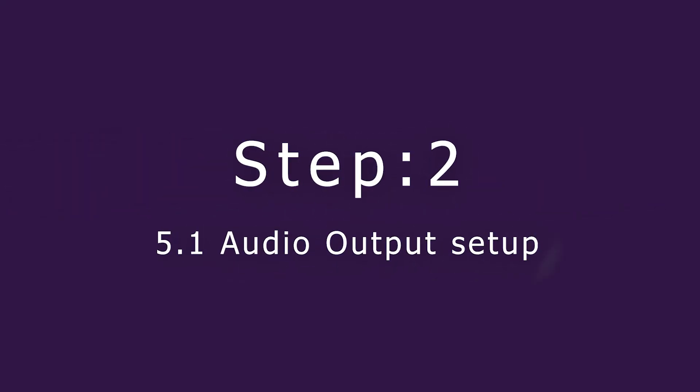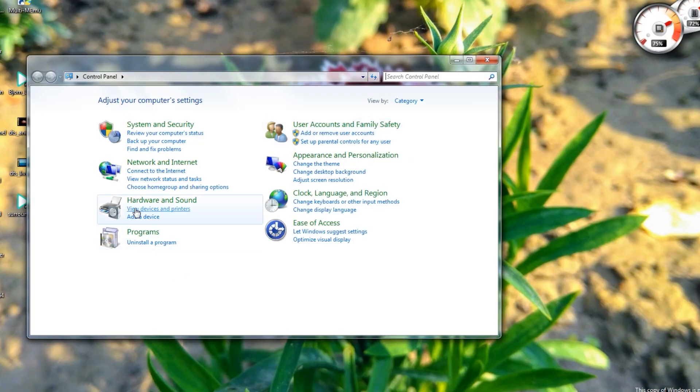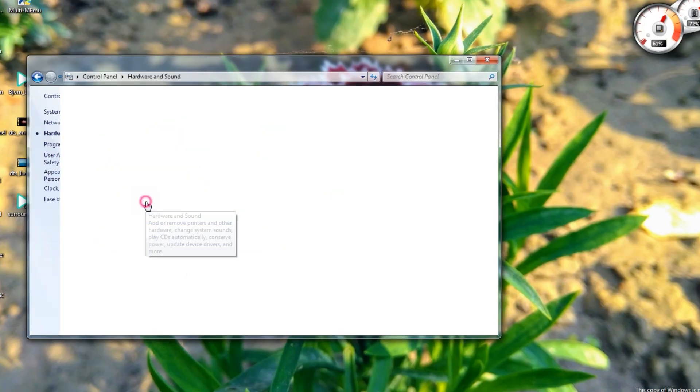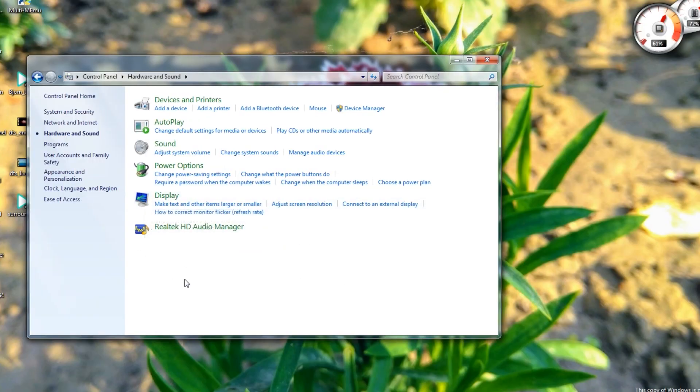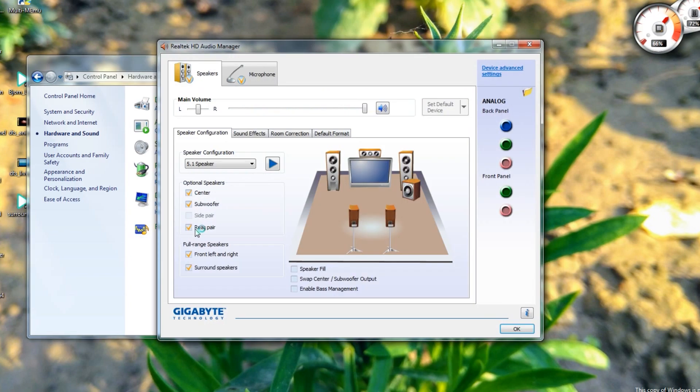Now it's time for software tweaks. Go to Hardware and Sound in Control Panel, then open your audio driver. In the speaker configuration tab, choose 5.1 speaker from the drop-down menu.